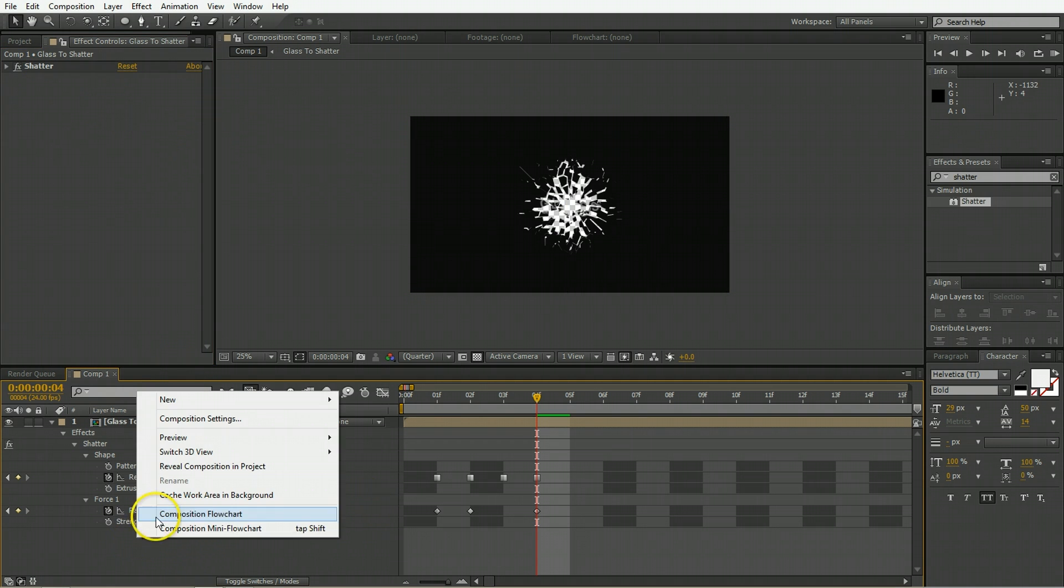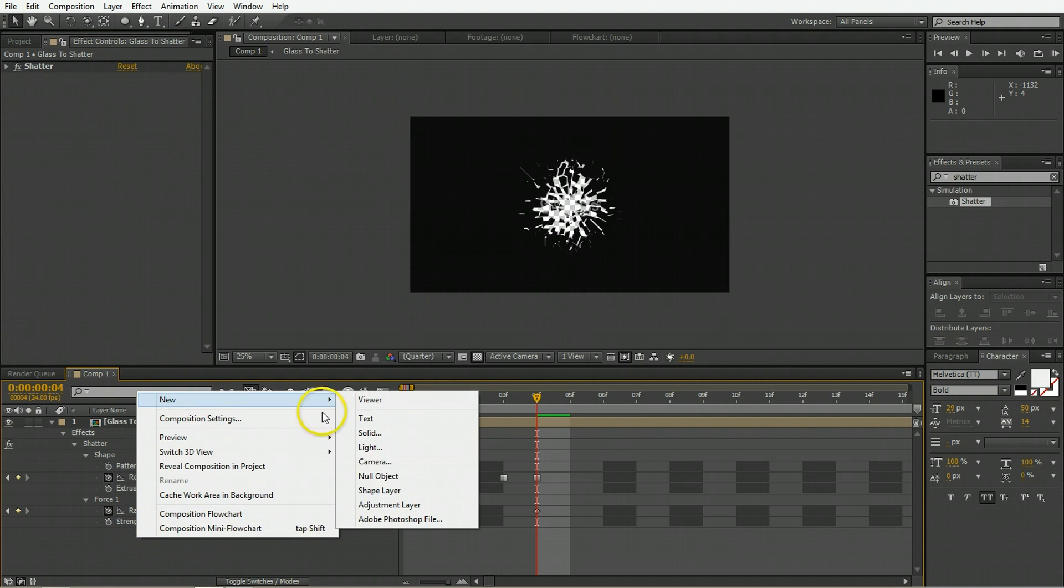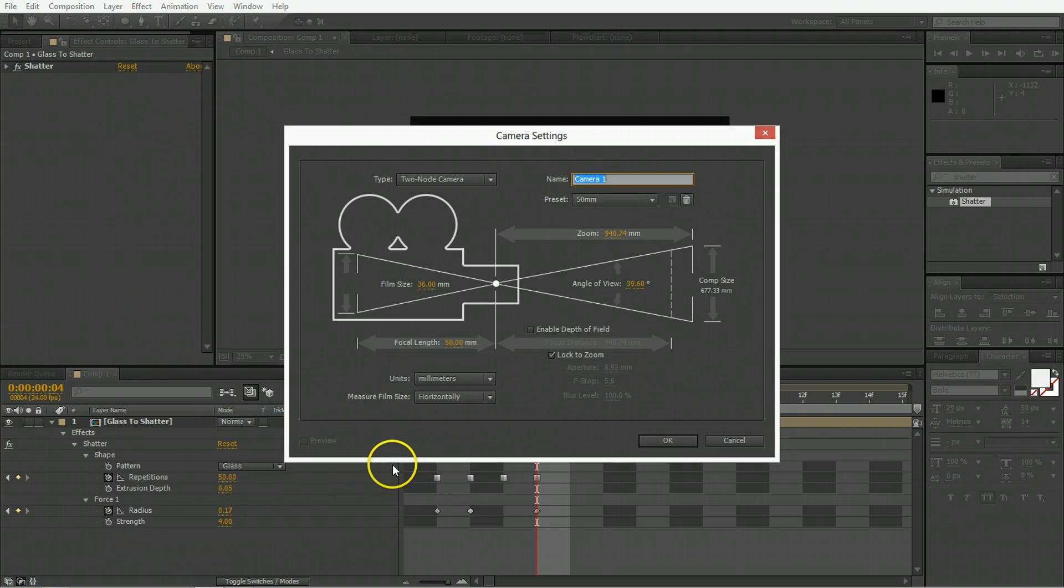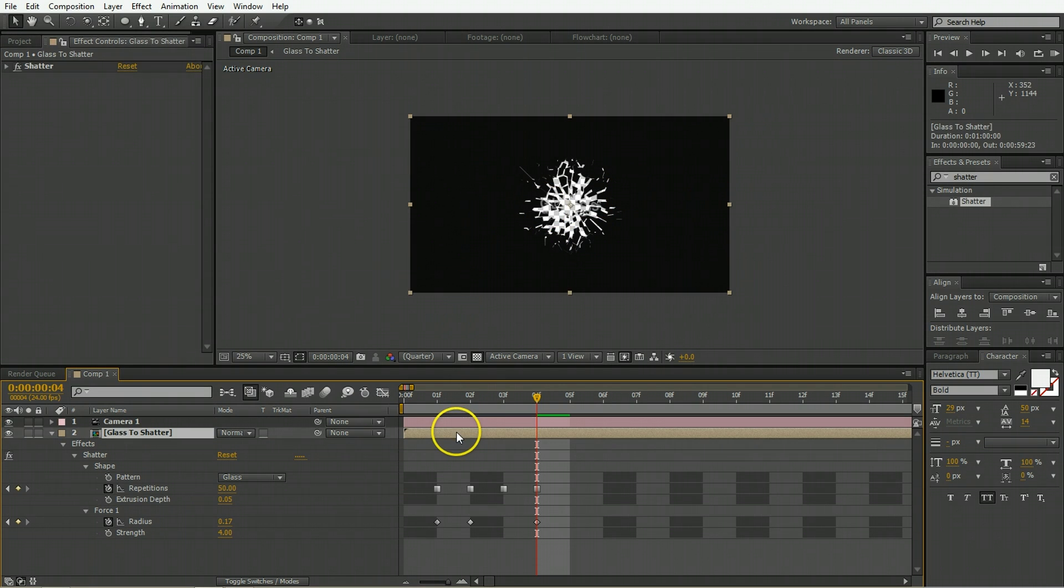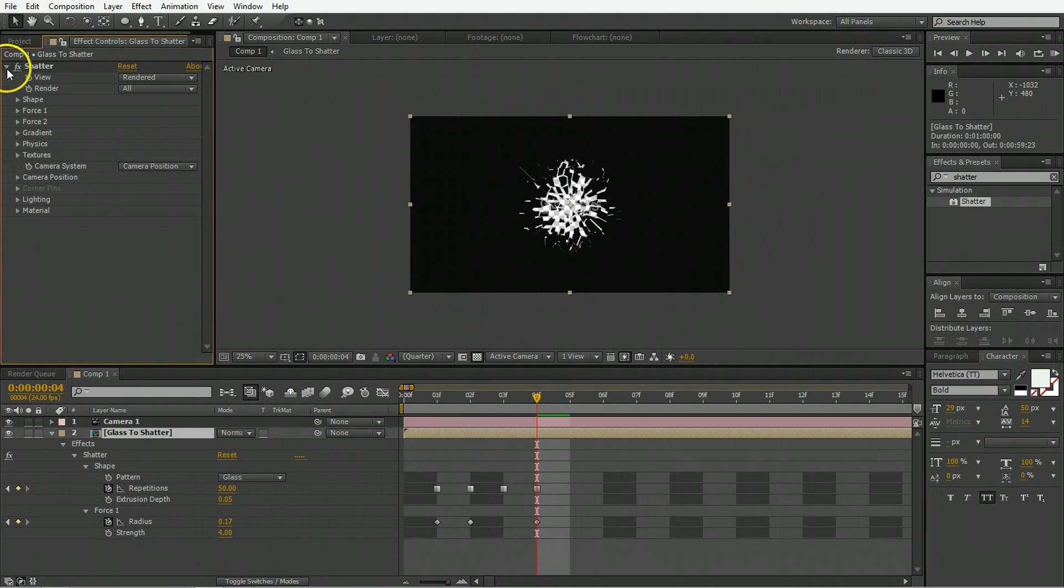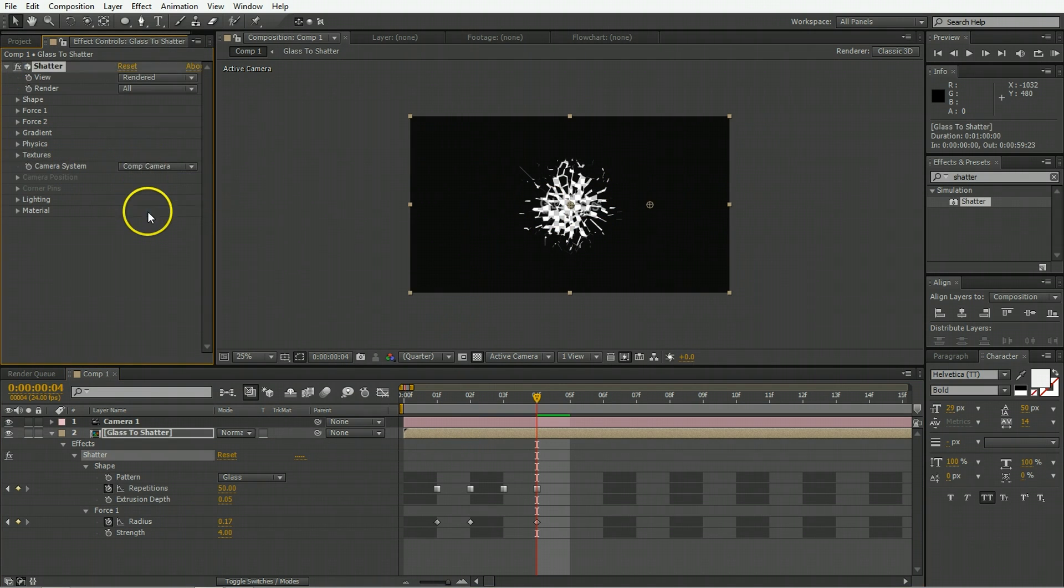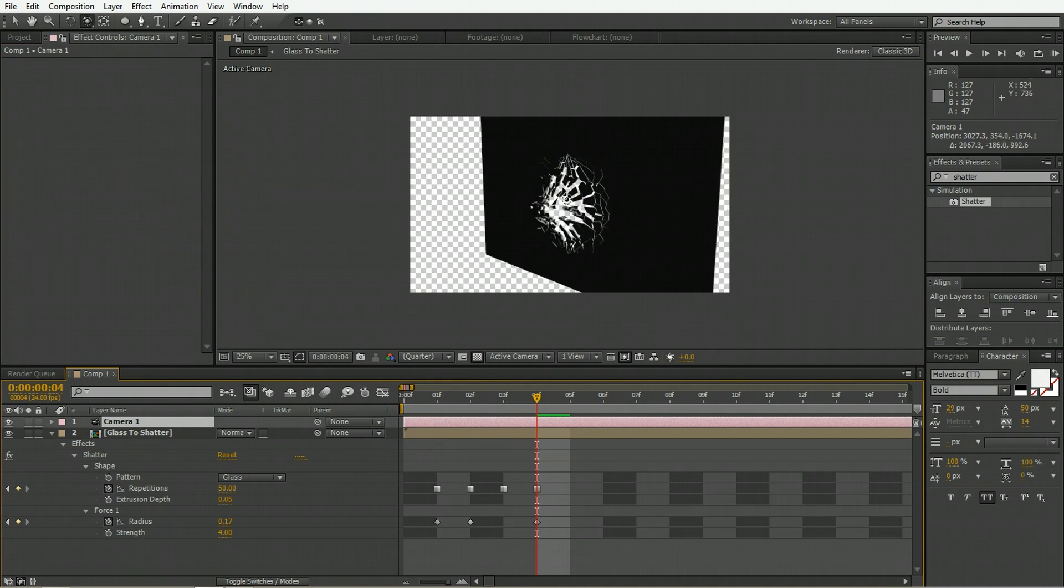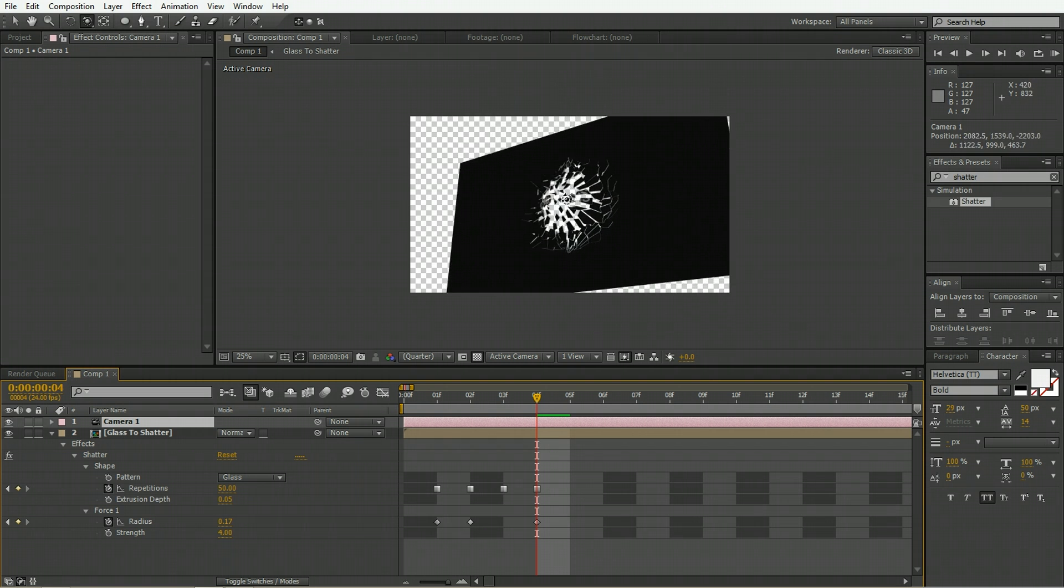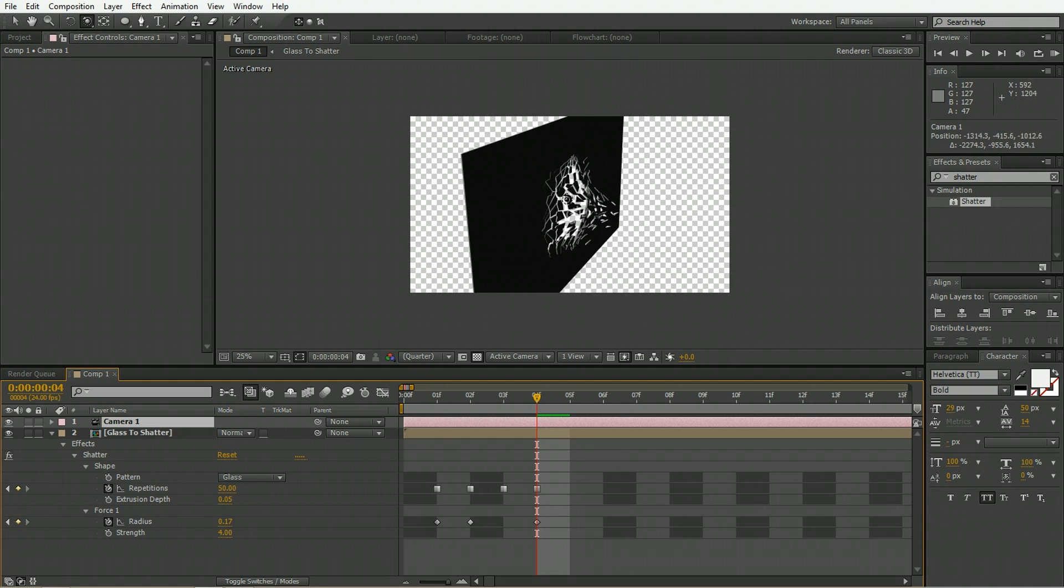The next thing we want to put in is a camera so that we're able to control how we're looking at this. Back in the effect we want to make sure that the camera system it's using is the comp camera so that when we move this camera around in the scene it's going to change the way we're looking at the glass.